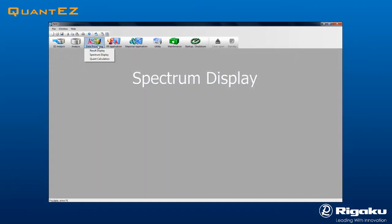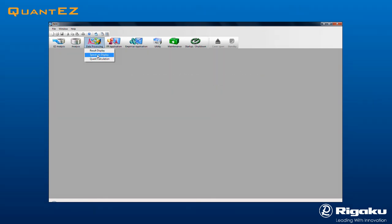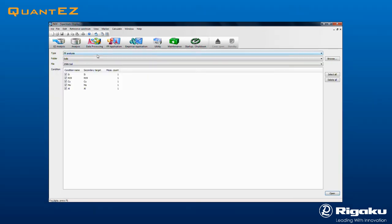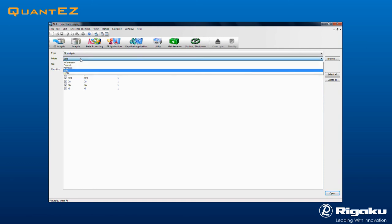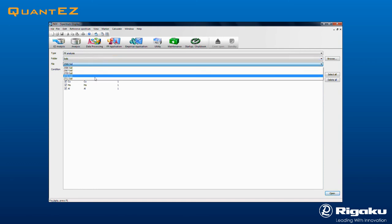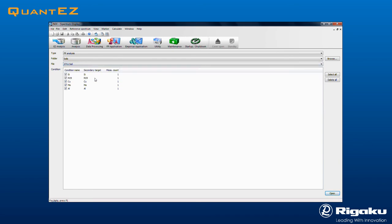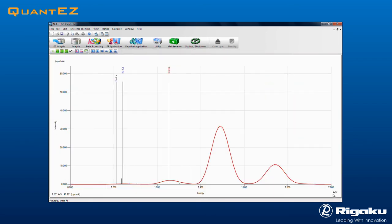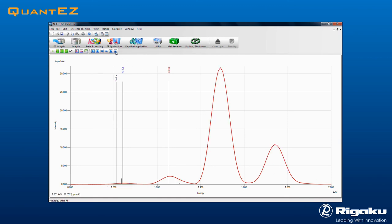To view the spectra from any sample, click the Data Processing icon and select Spectrum Display from the drop-down menu. These data views are useful for qualitative analysis and forensics. Find the desired data folder and select a result to view. Click the Open button. Zoom controls are used to view trace element peaks.